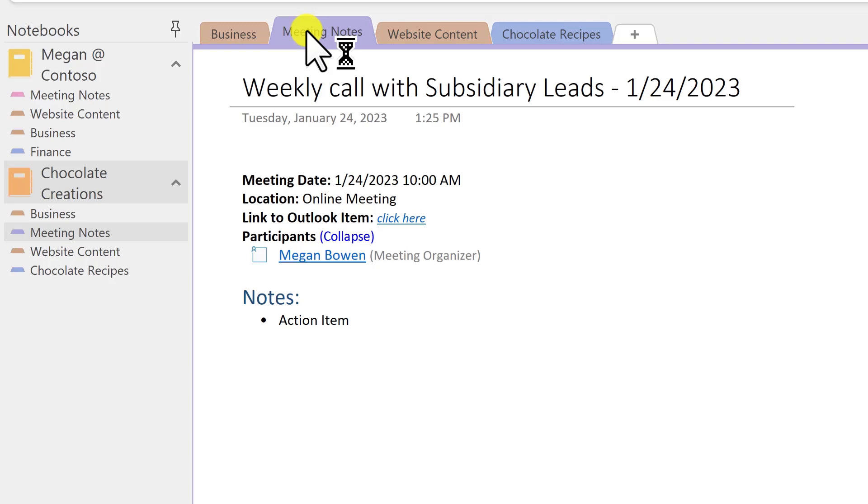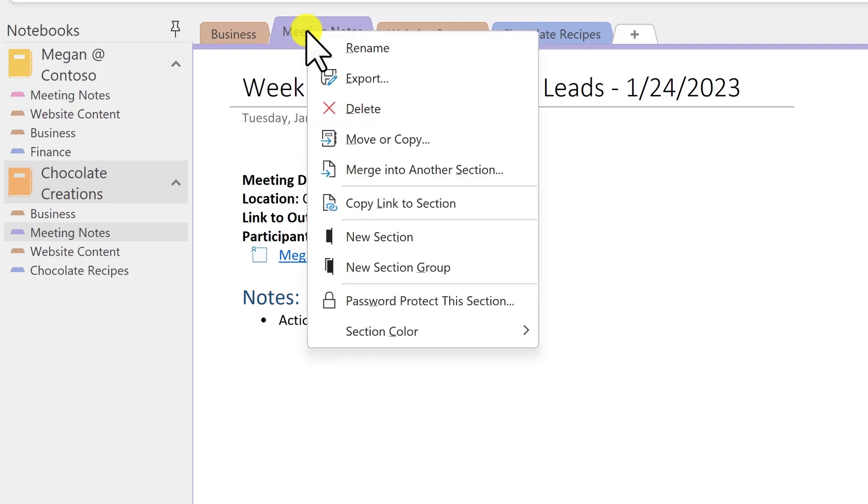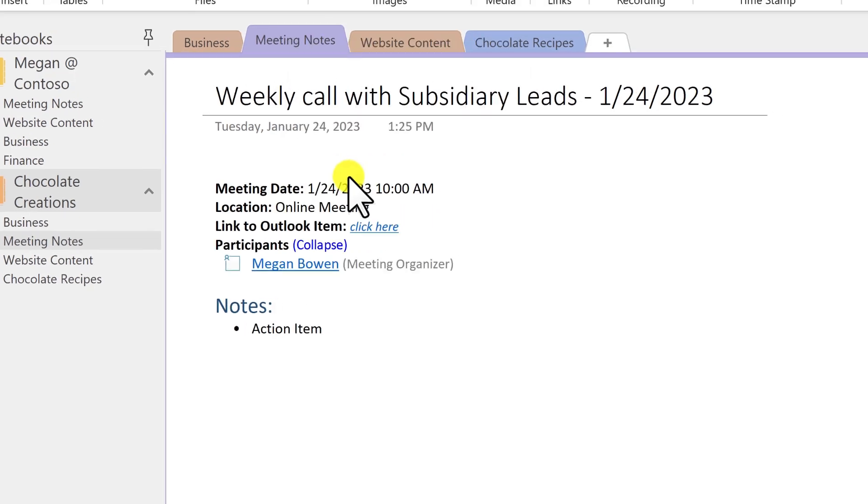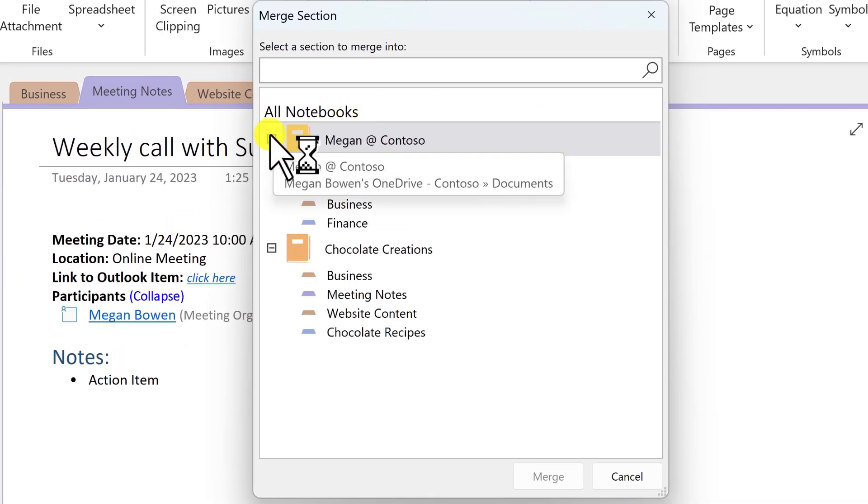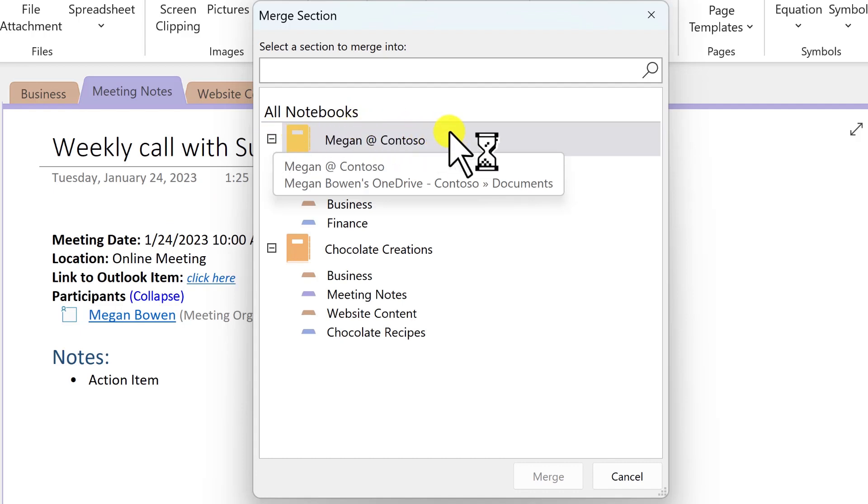So now I've decided I'd like to have one place for my meeting notes. So I'm in my chocolate creations notebook, and I'll right-click, and here is merge into another section. So this could be a section in our current notebook, but instead I'll expand the notebook that I have, Megan at Contoso.